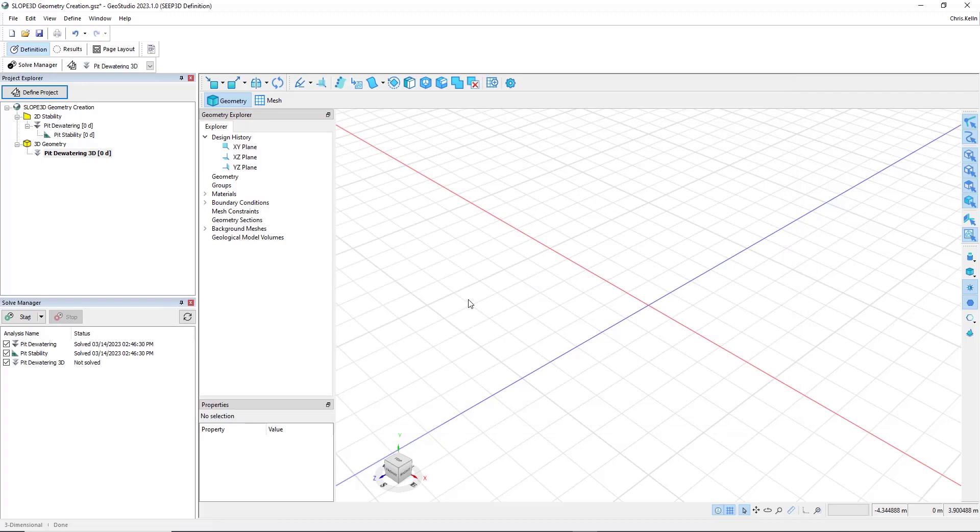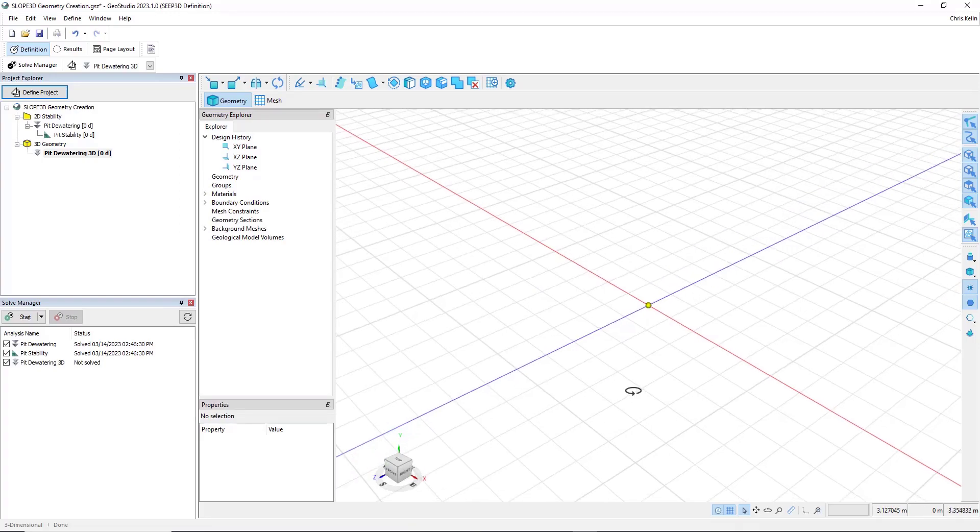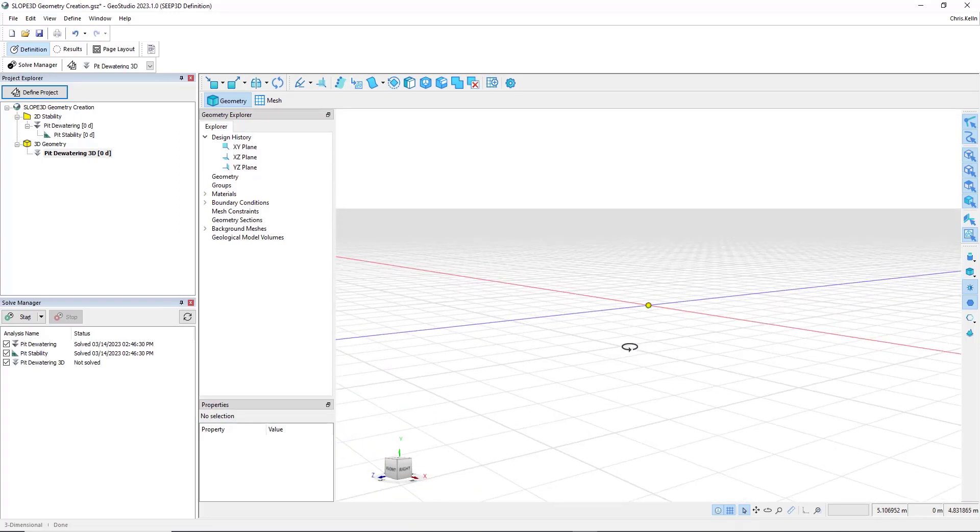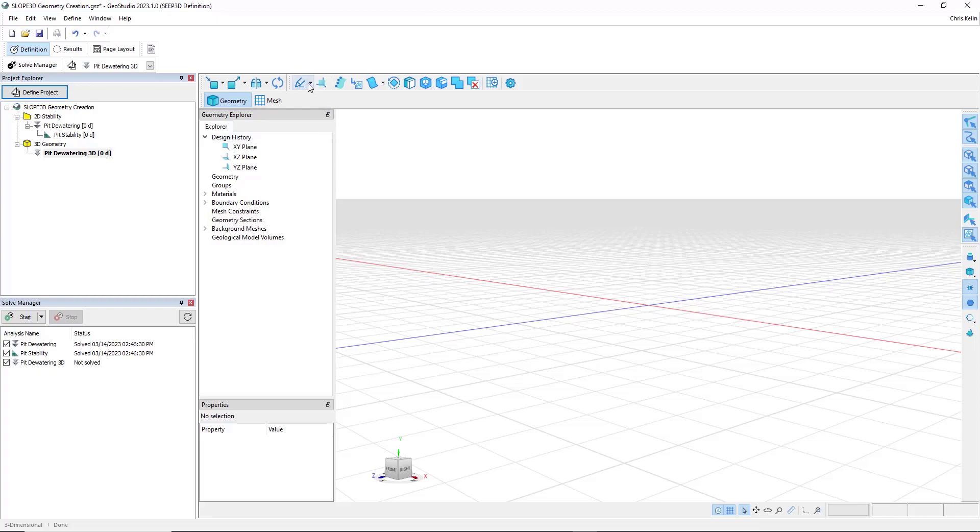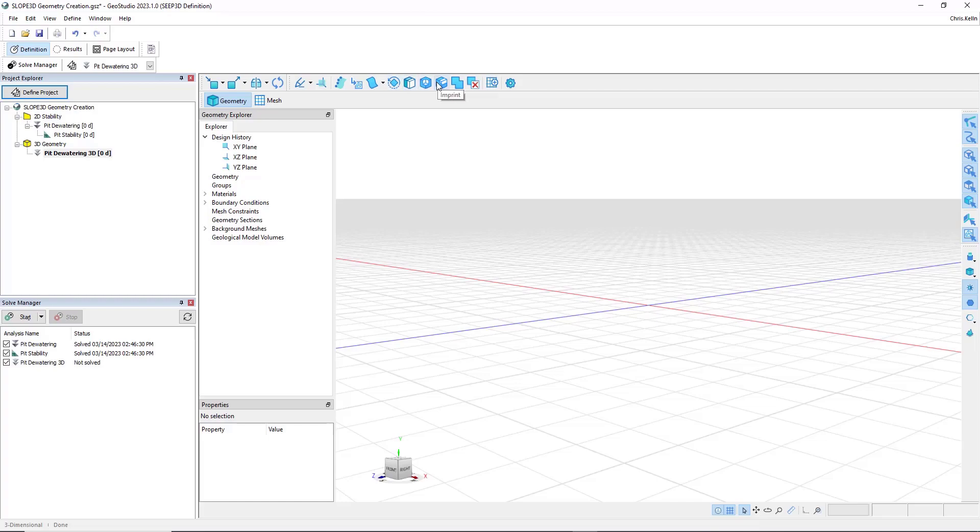As noted in the PowerPoint presentation, GeoStudio is by its very nature a NURBS-based geometry creation tool. And so we can sketch items, we can create construction planes, make bodies, convert background mesh, fit surfaces, sweep, extrude, cut, merge, imprint, and delete.